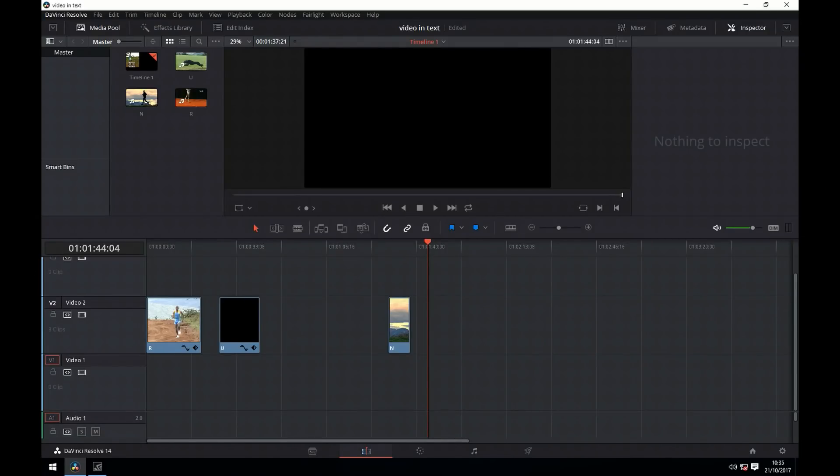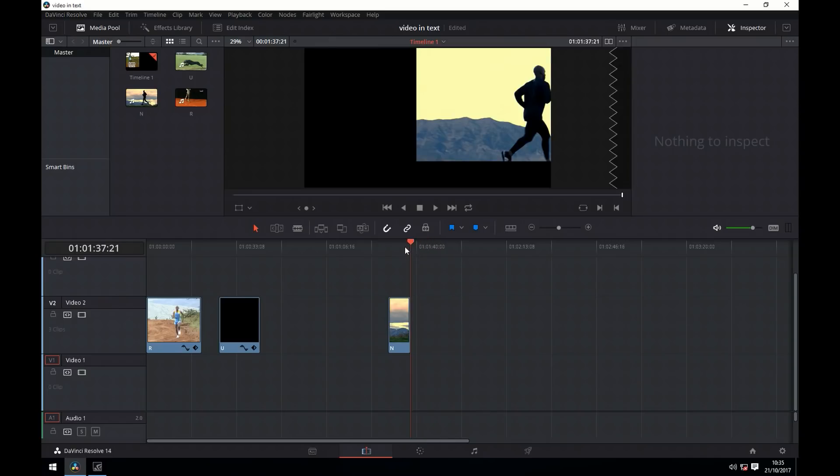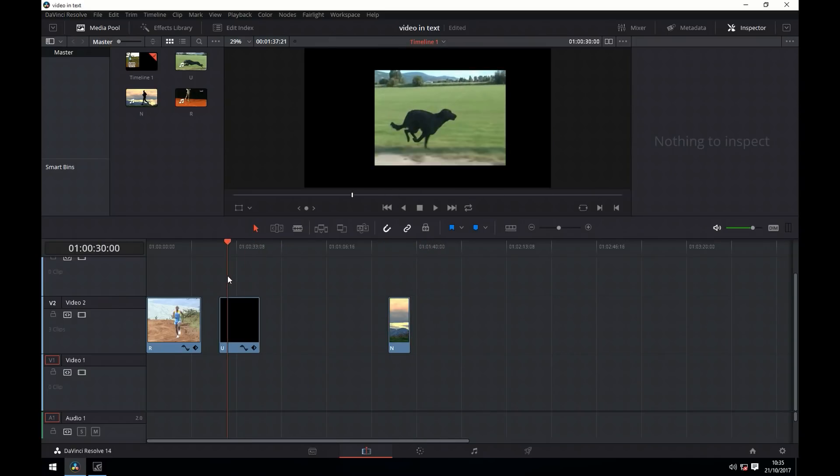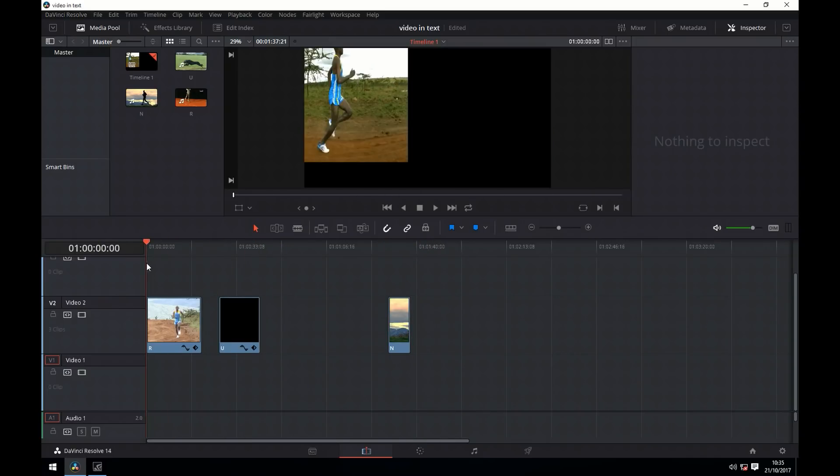You can see here I've got a selection of running clips on the timeline that I've previously dragged in. The clips are all slightly different lengths as we need that for the effect we want.